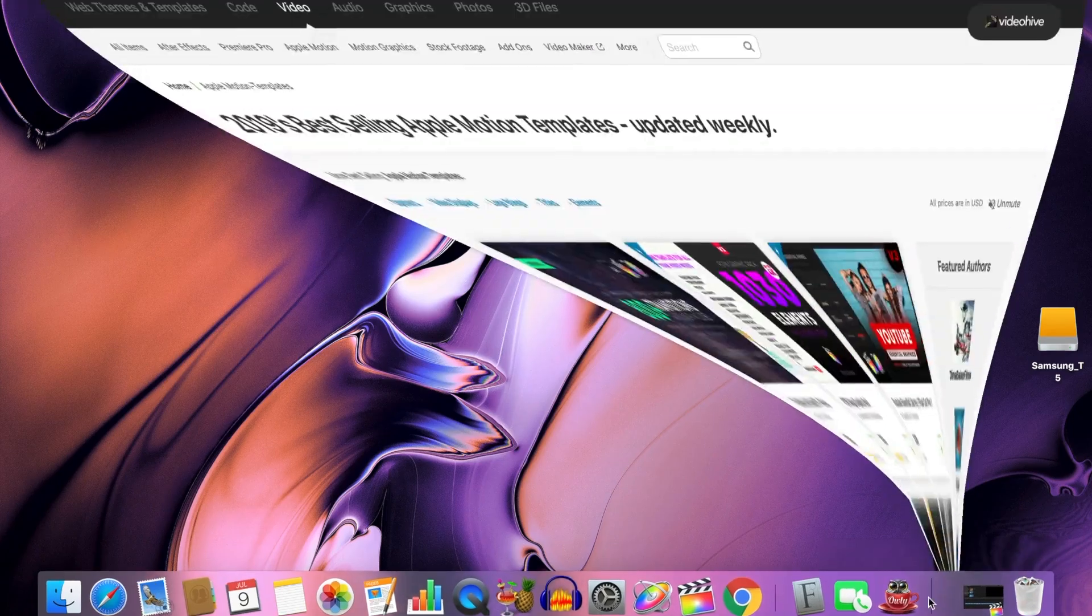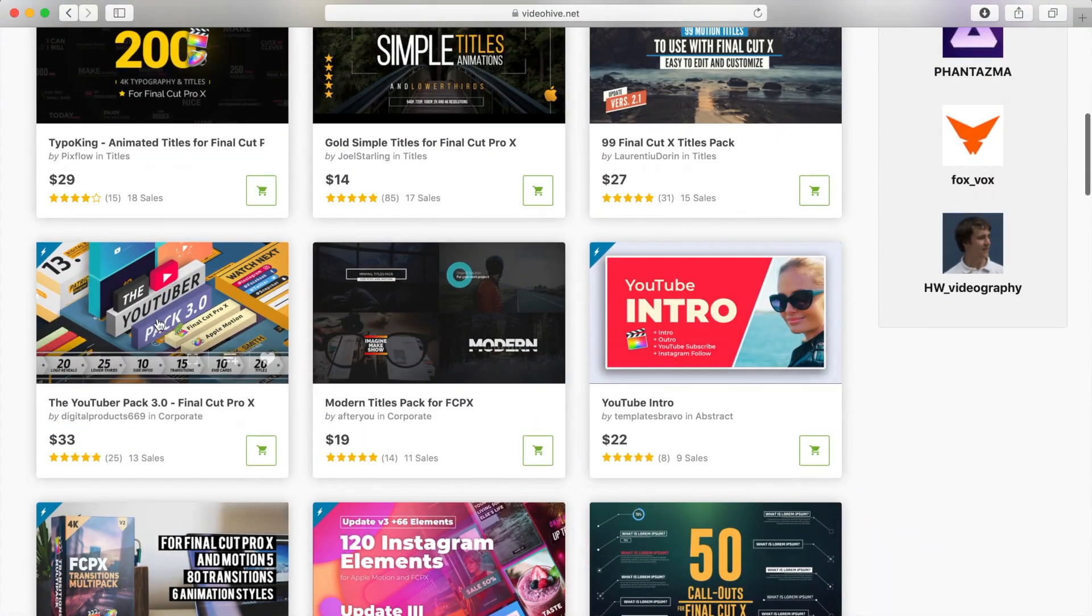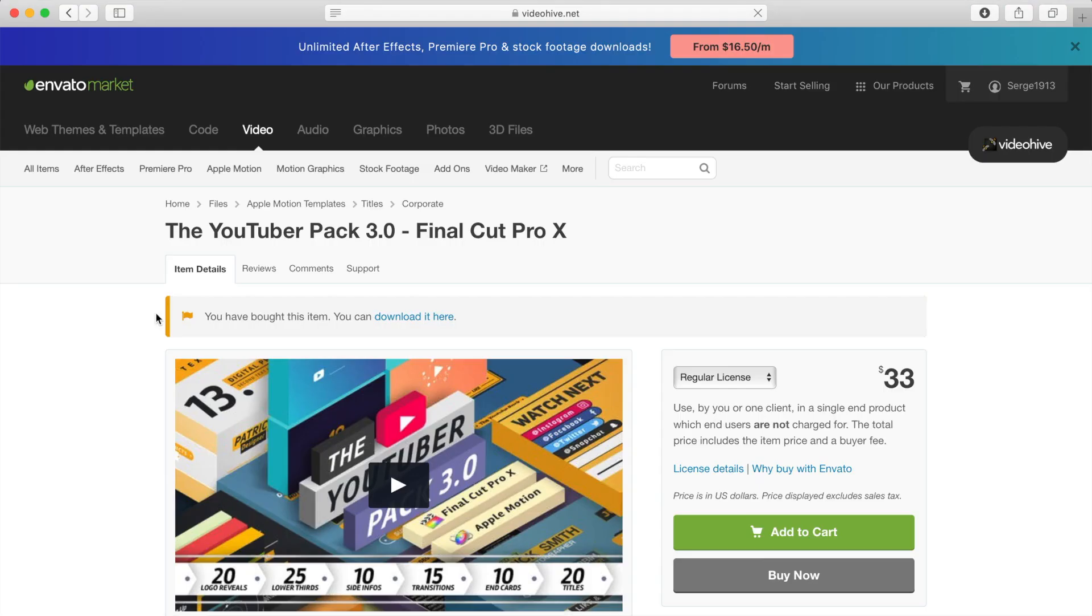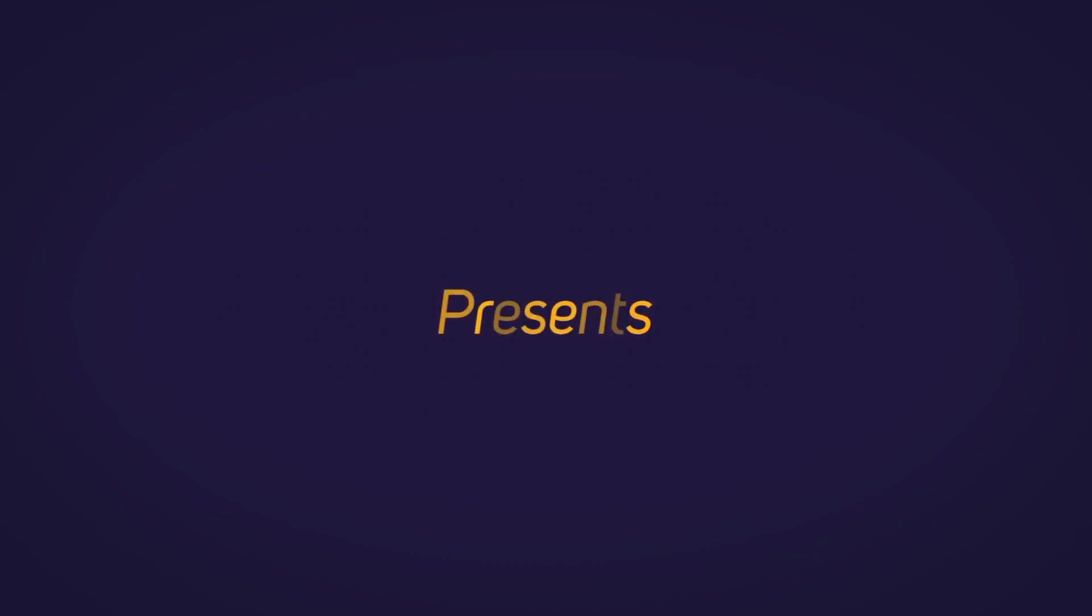Hey guys, what's up? This is Serge, and welcome back to my channel. In this video, we'll take a look at the YouTuber Pack 3.0 for Final Cut Pro, designed by DigitalProduct669.